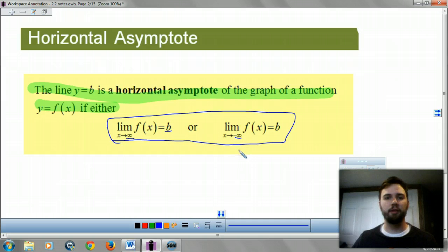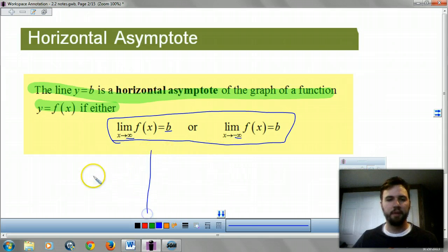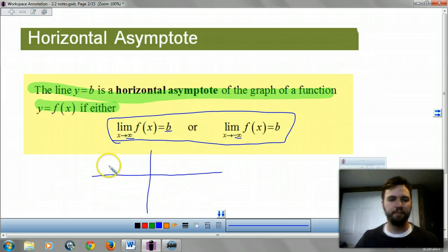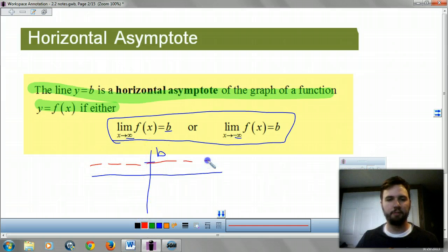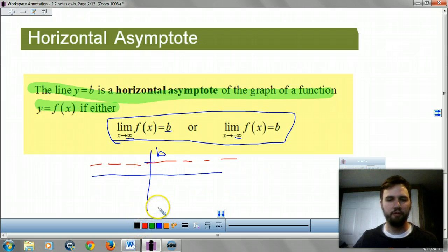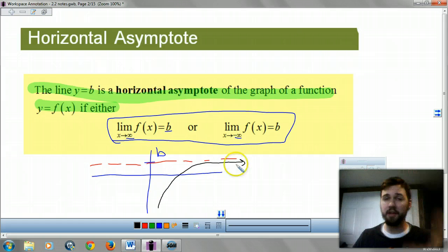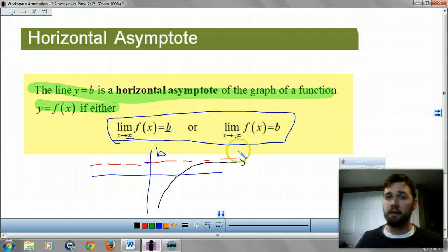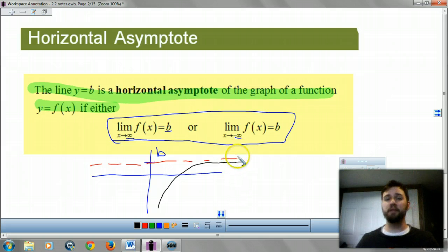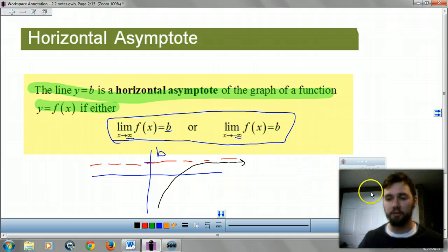Or as x gets smaller and smaller. For example, let's say this is our b — this is our asymptote. As our limit goes to infinity, we get closer and closer to that b. We never touch it. Your limit doesn't have to be that number. You don't have to touch it; you're just getting closer and closer to it.